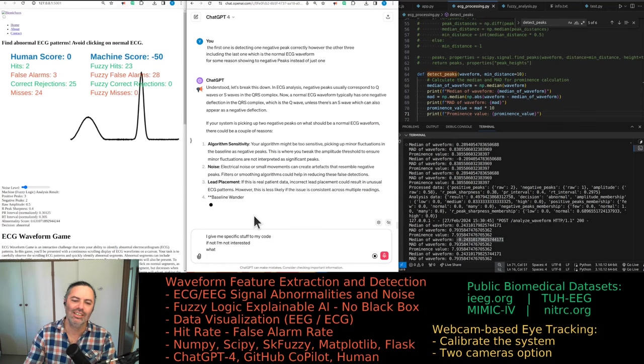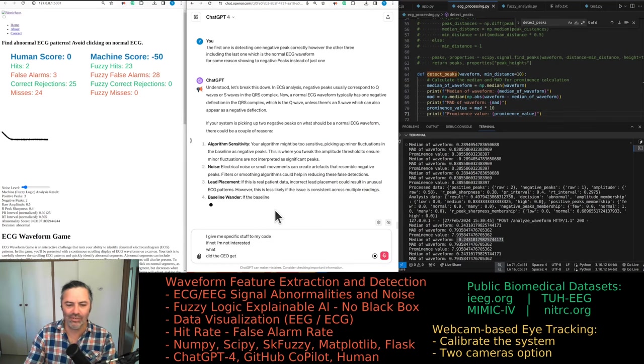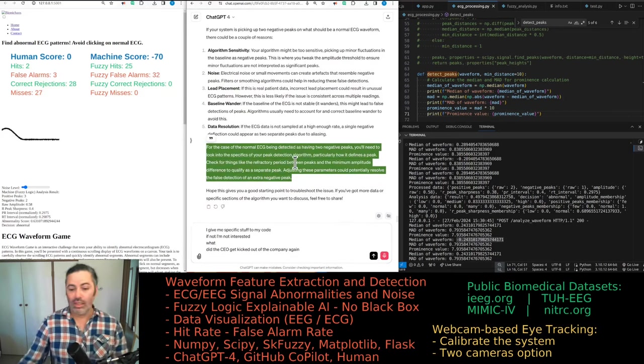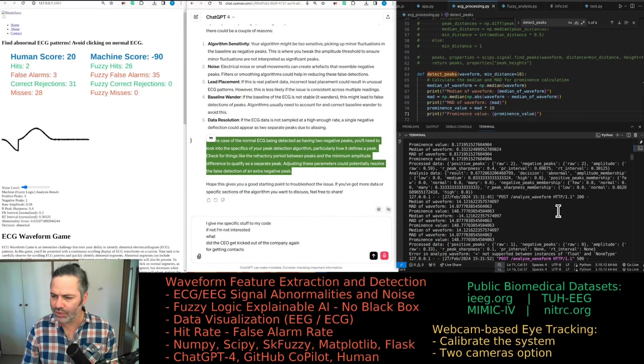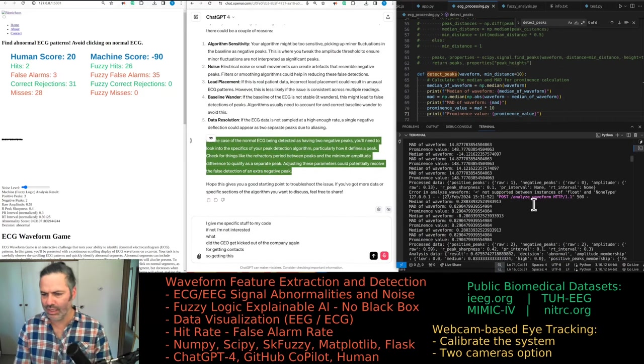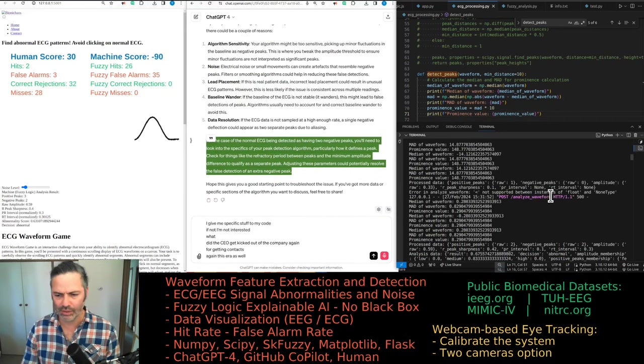Did the CEO get kicked out of the company again? I think it's forgetting context. So getting this error as well.